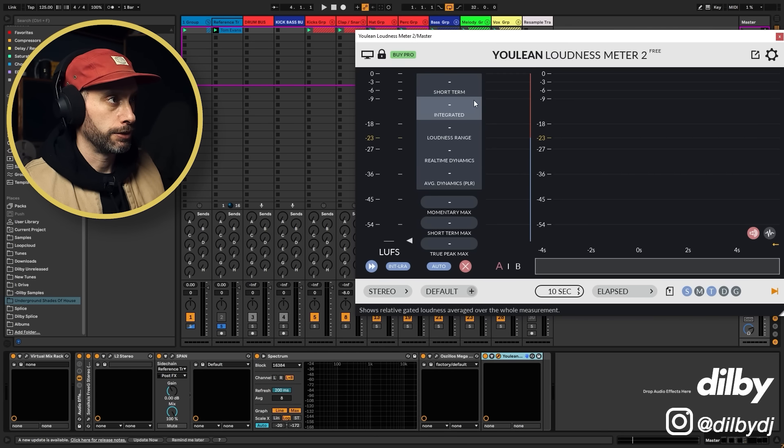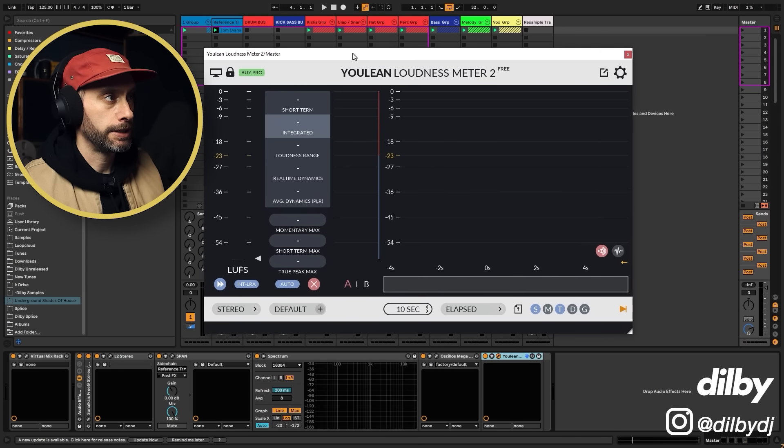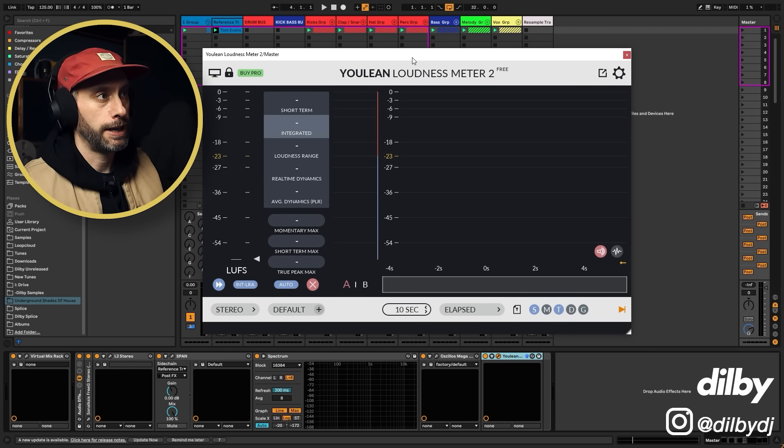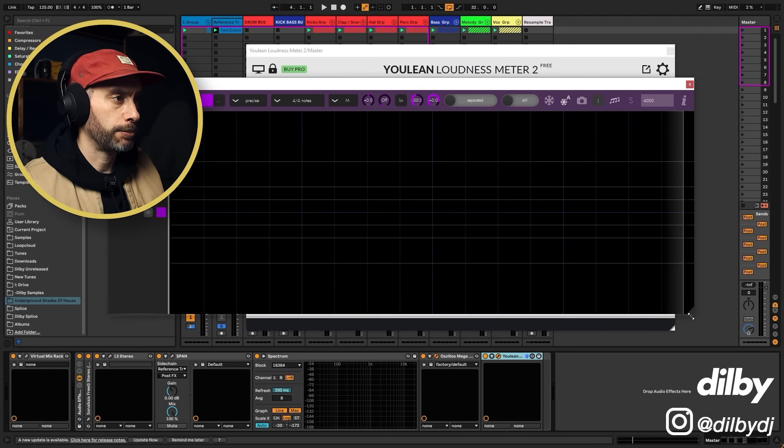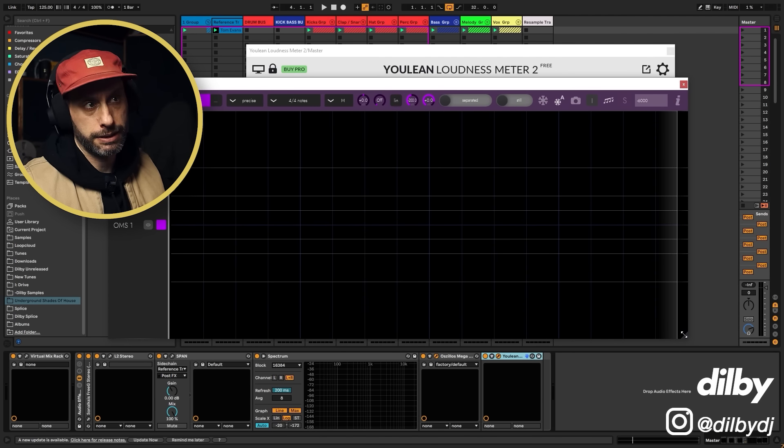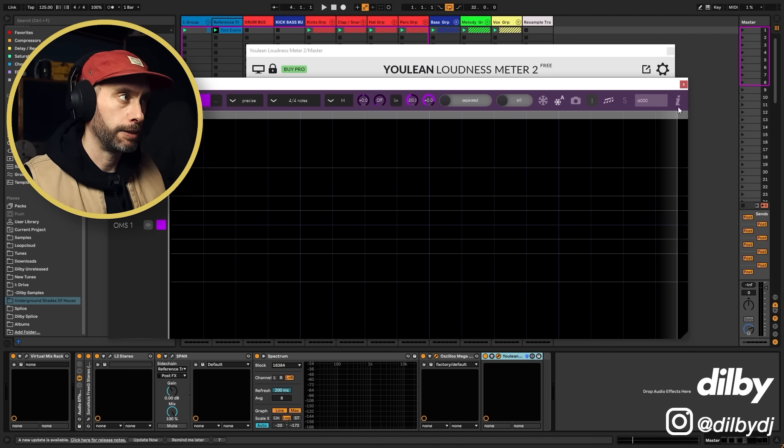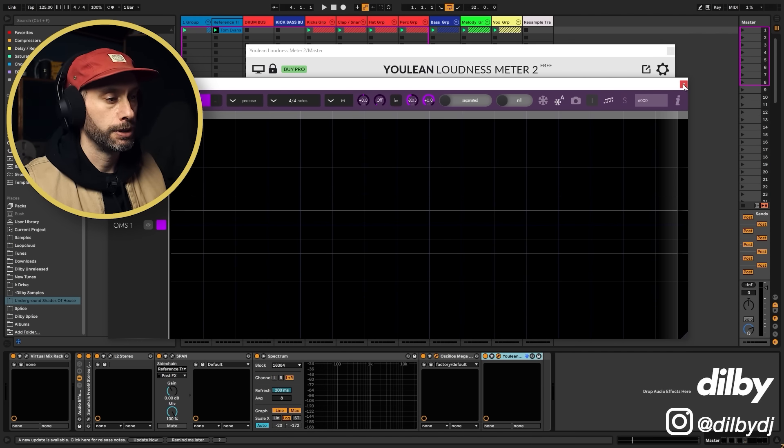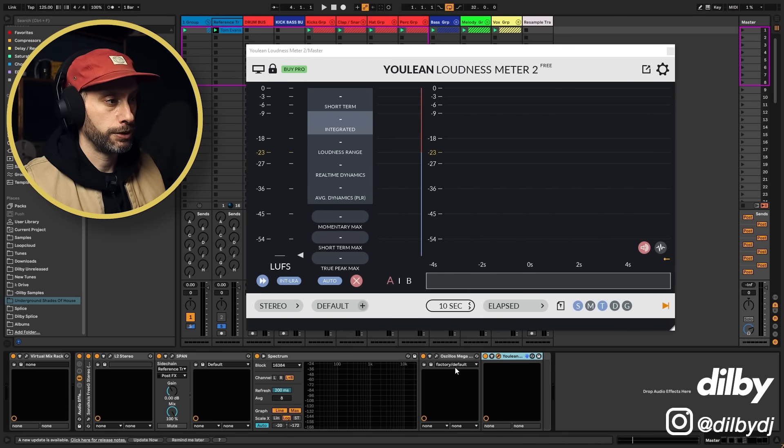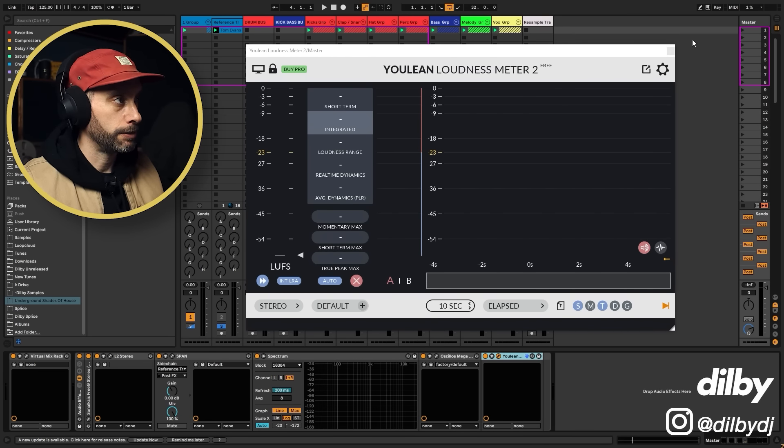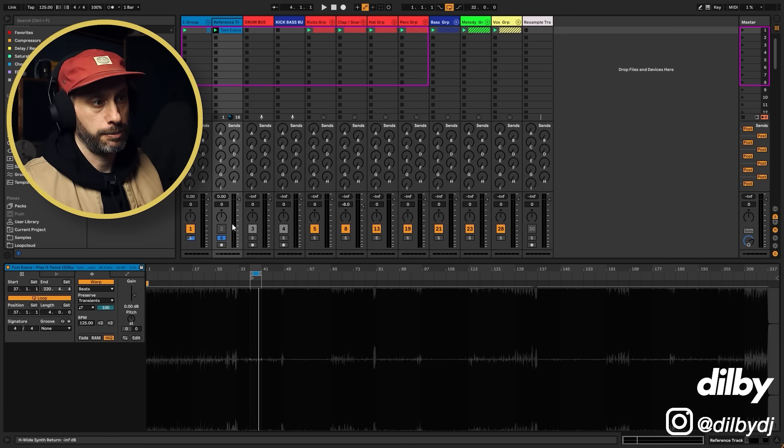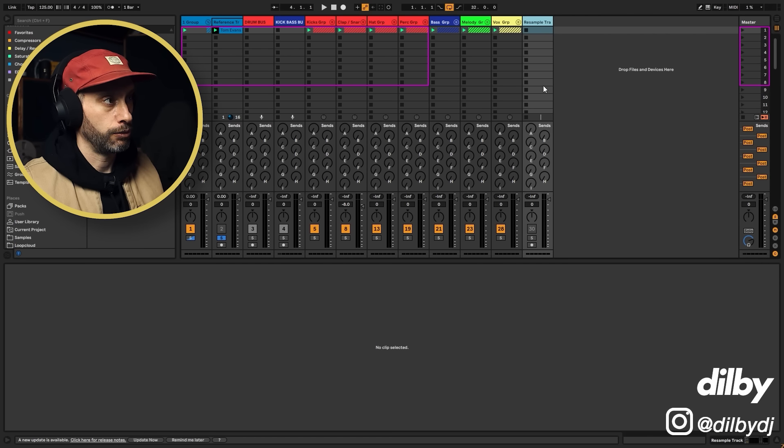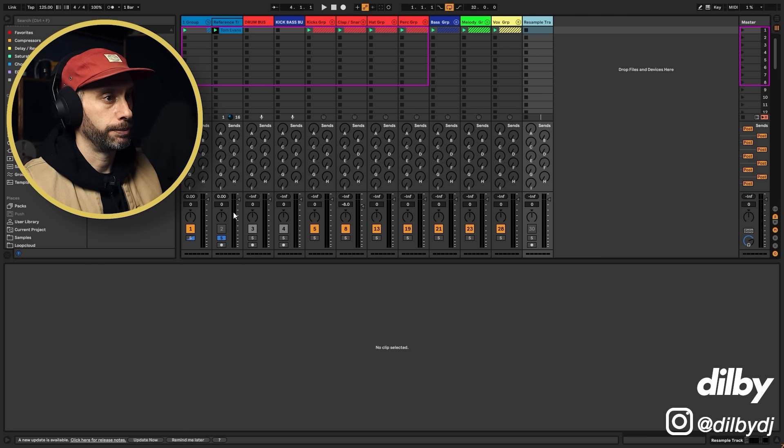We're going to use a loudness meter. This is a free one called Youlean Loudness Meter. I'm going to use Oscilloscope Megascope. This is a great plugin, but it is a paid plugin. So if you don't want to use Oscilloscope Megascope, you can literally just compare the waveform here and resample to compare the waveform.